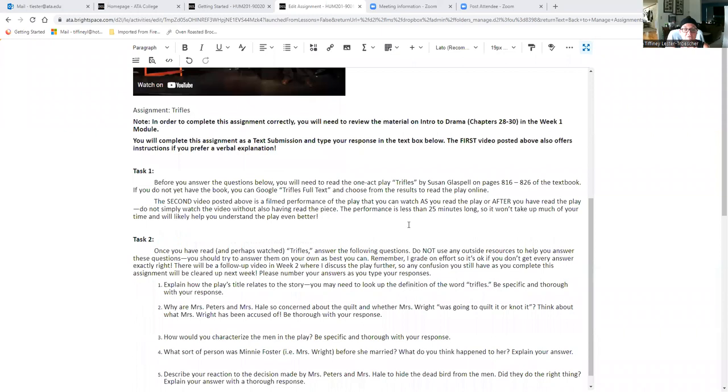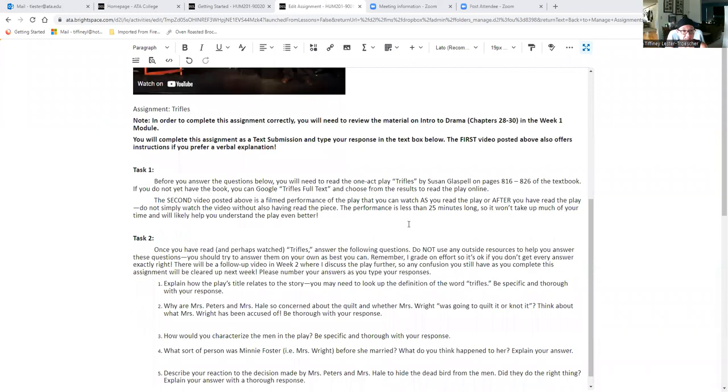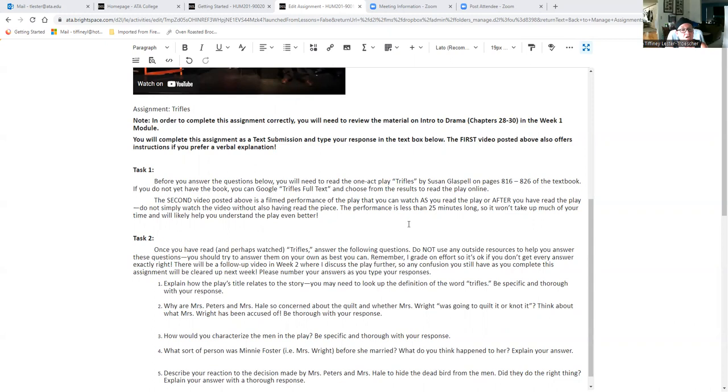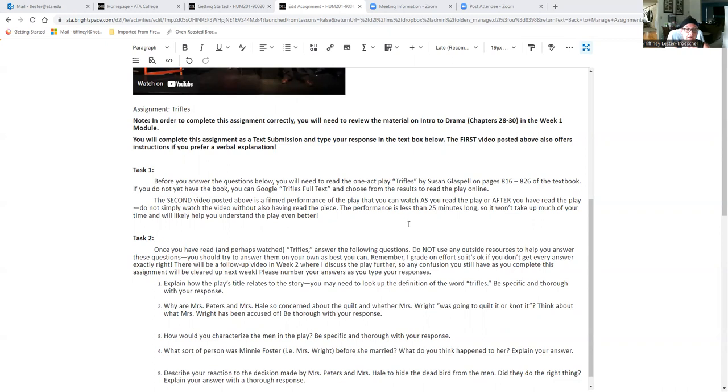So for this assignment, you're going to read a one act play, Trifles by Susan Glaspell. It's on pages 816 to 826 of the textbook. If you don't have access to the textbook yet, you can Google Trifles full text and you'll find plenty of options to be able to read the play.